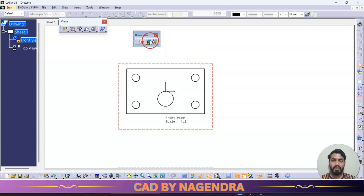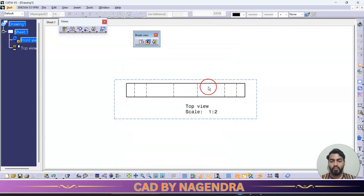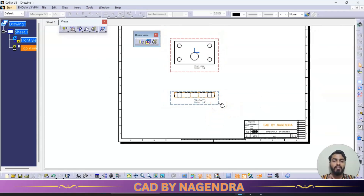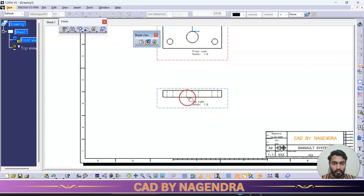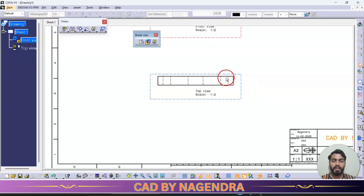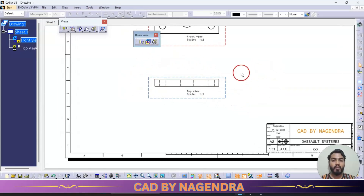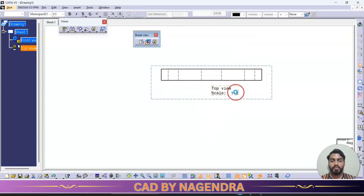Next we have break views. Under break view there is one option: broken view. What does broken view mean? Say we have an A4 drawing sheet with dimensions 297 by 210mm. If we have a lengthy shaft whose view is larger than the drawing sheet, it won't fit properly. For example, the width may be 50–100mm but the length could be 1000 or 2000mm. In such conditions we can create a break view, mainly used for lengthy shafts.